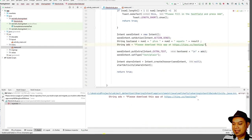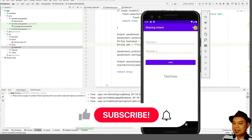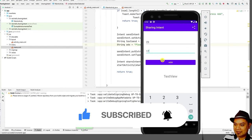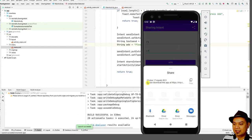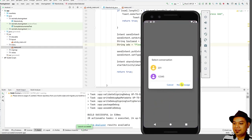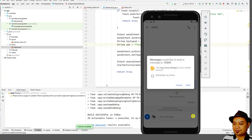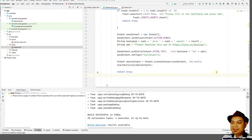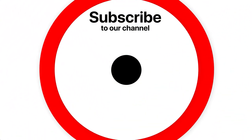When you test it — entering 23 plus 17 equals 40 — the shared message becomes '23 + 17 = 40' followed by 'Please download this app at tinycc.' This is just to demonstrate how to promote your application within a sharing intent. That concludes our lab session; see you at the next one.